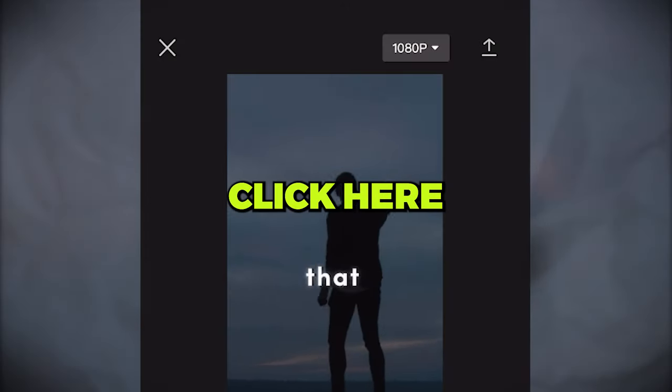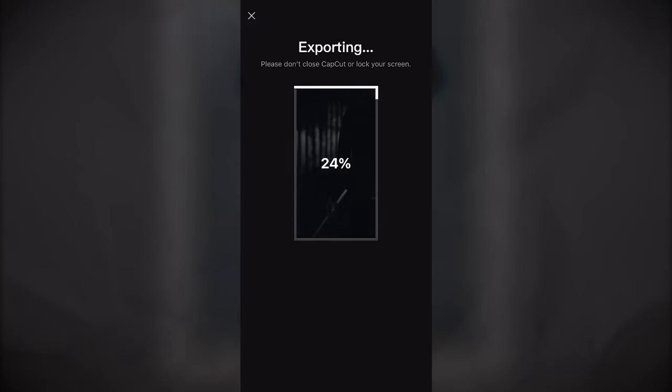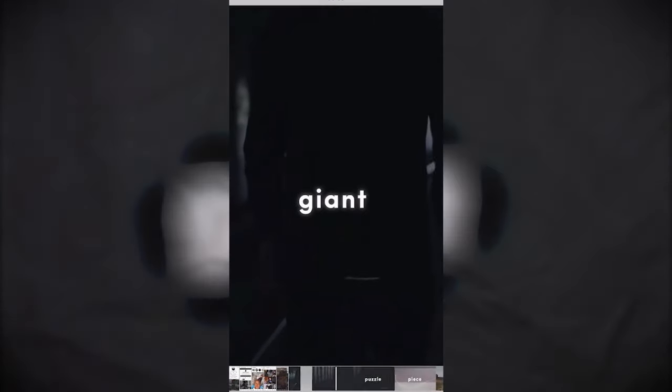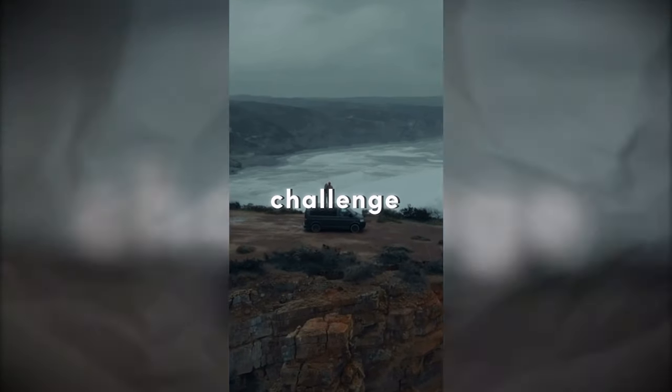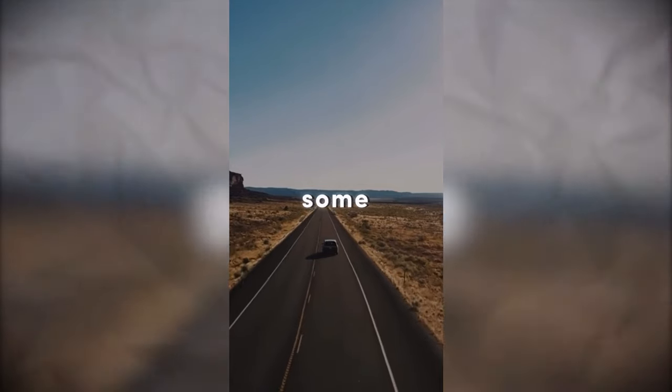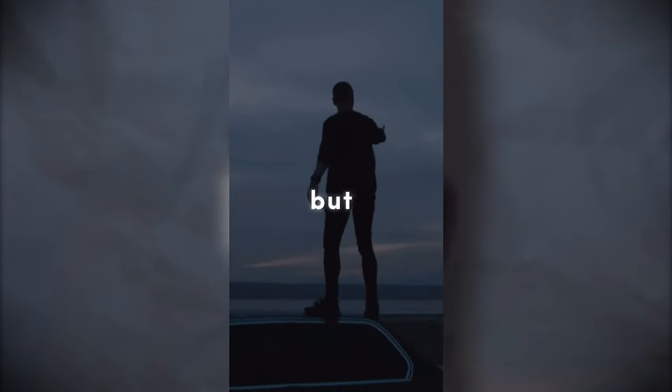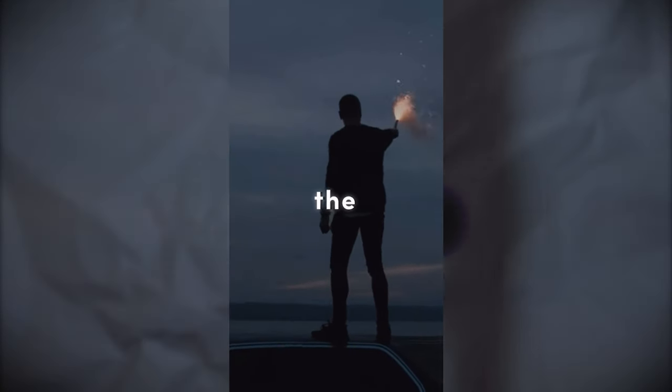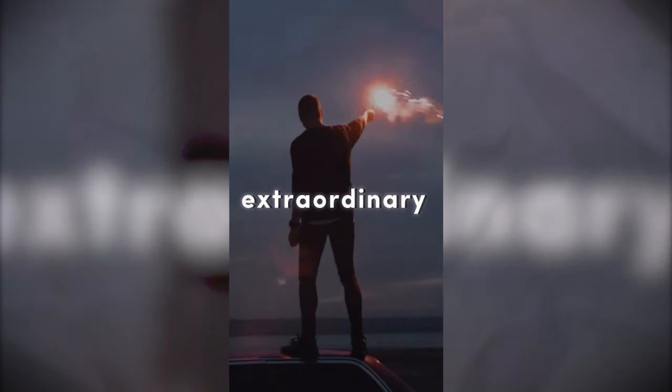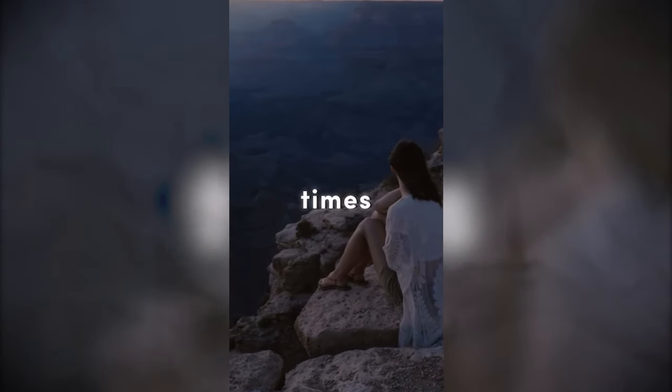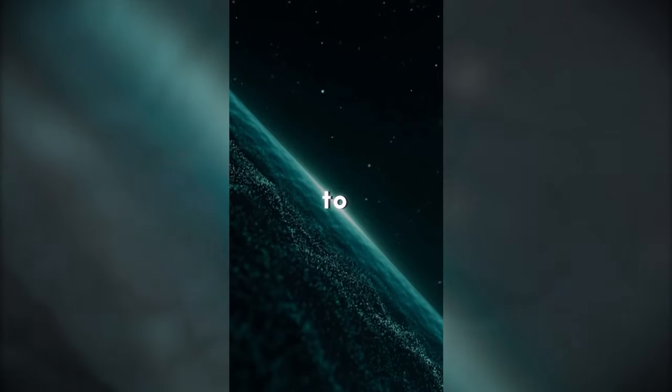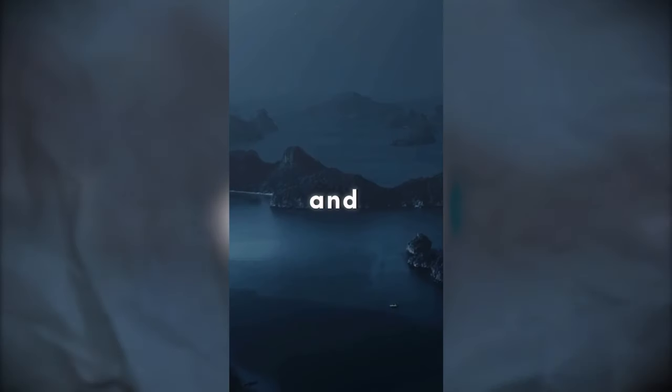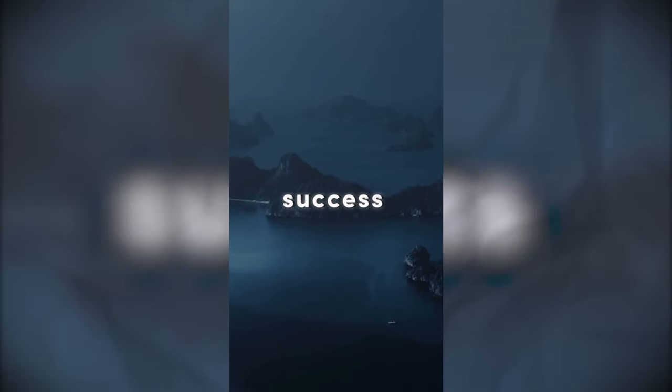When you are happy, click here to download. Here is the result. Life is a giant puzzle, and each challenge you face is like a piece waiting to be solved. Sure, some pieces might be tricky, but it's those very pieces that make the final picture extraordinary. Don't be afraid of tough times. They're your chance to prove your puzzle solving skills and create a masterpiece of success.